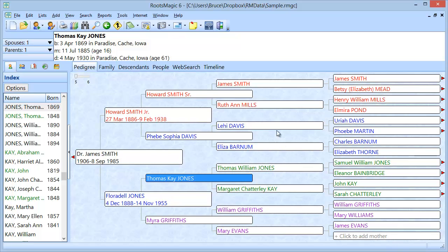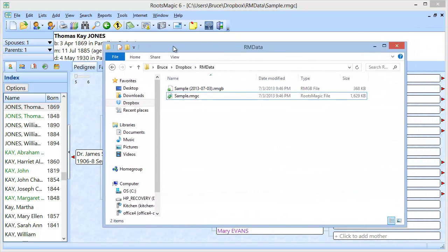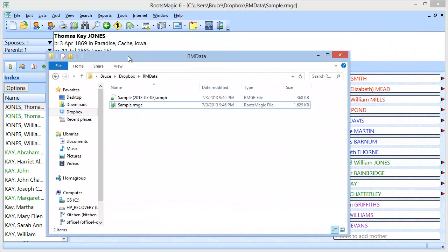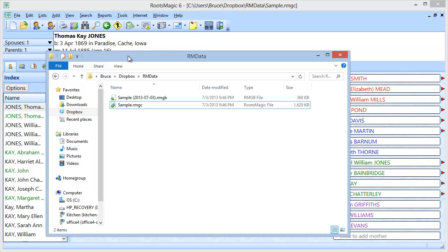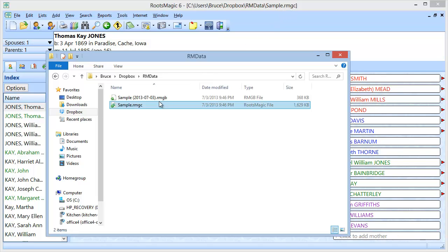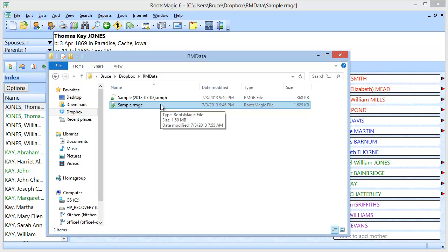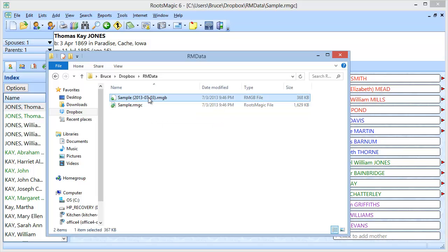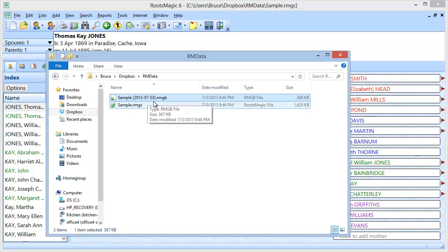Now what I'm going to do is I am going to bring a file manager in here so that you can see. This is the original database we had. You can see at the top of the RootsMagic, it'll tell you what database you're working on and it's sample.rmgc. That's this file right here. The backup that we just created is this one, sample2013-07-03.rmgb.